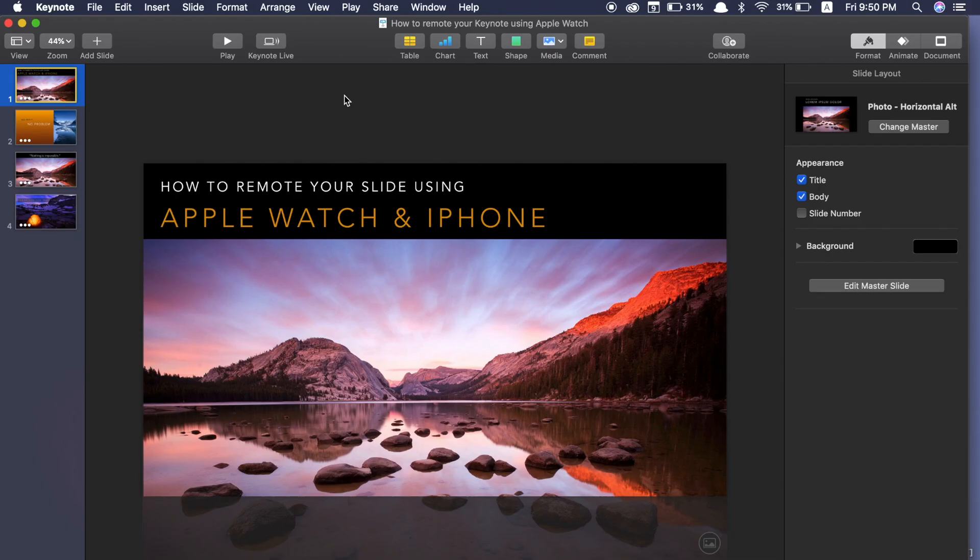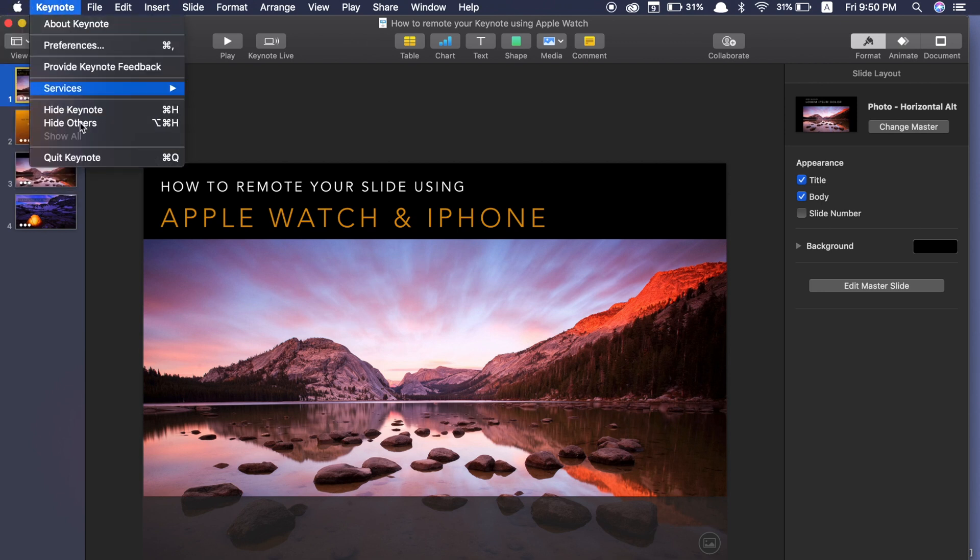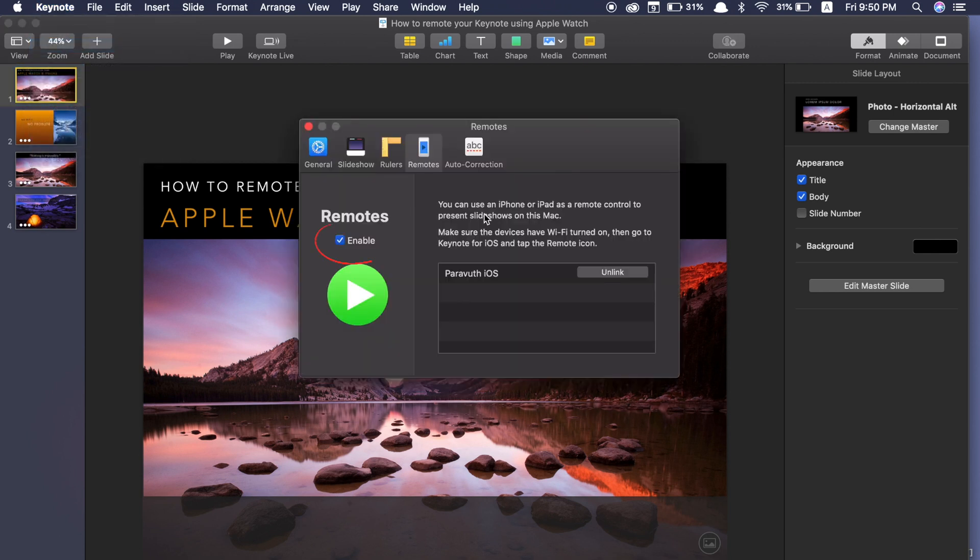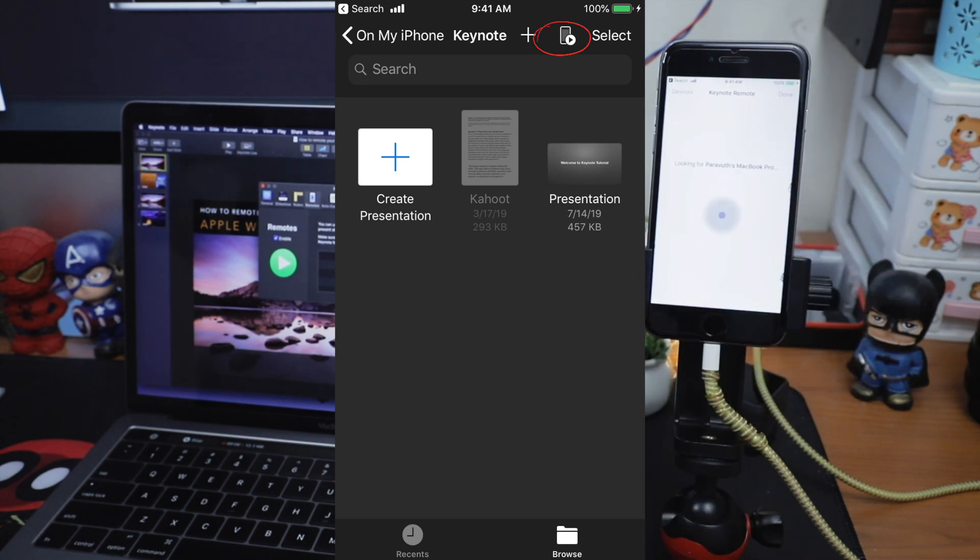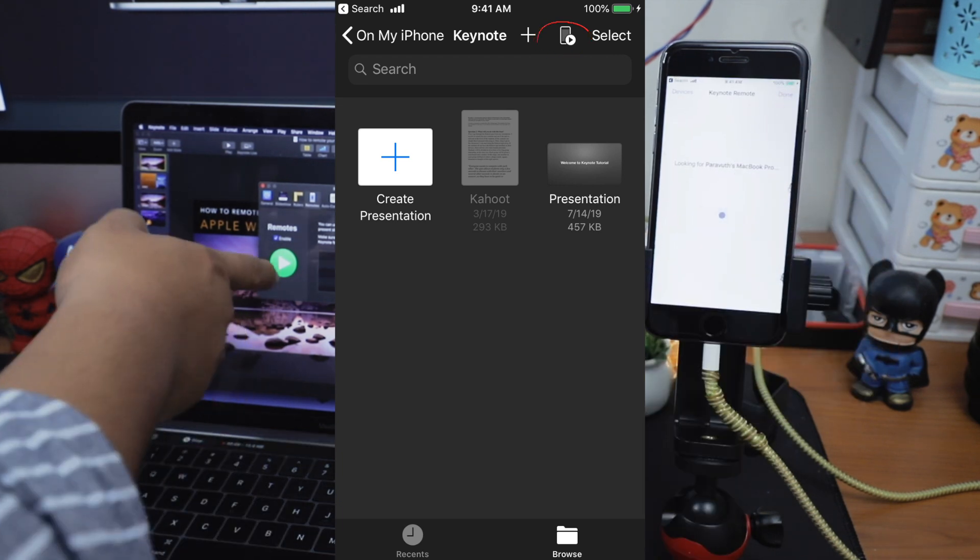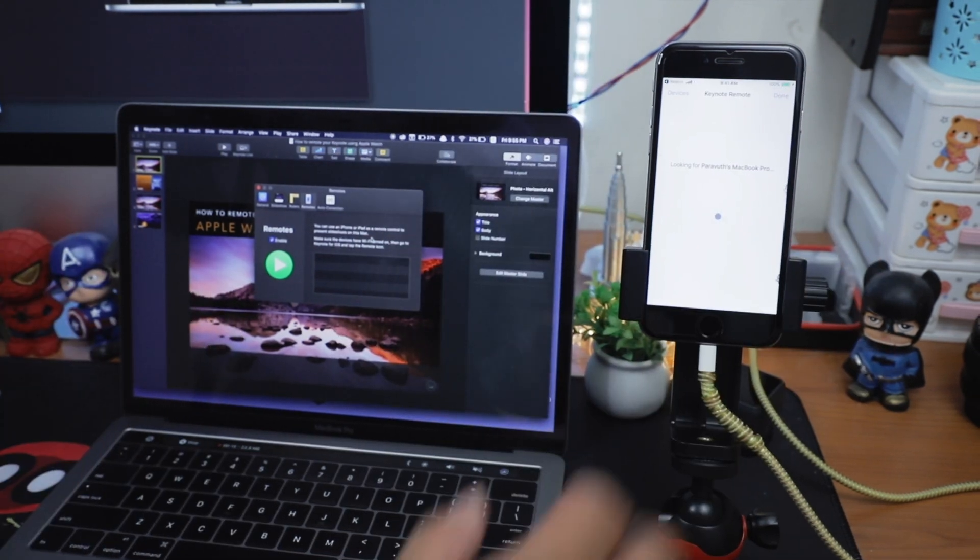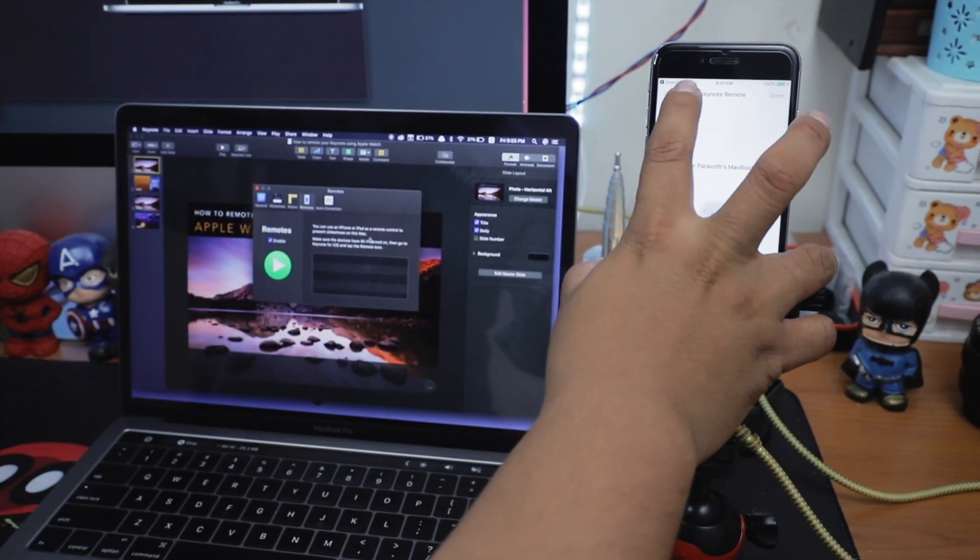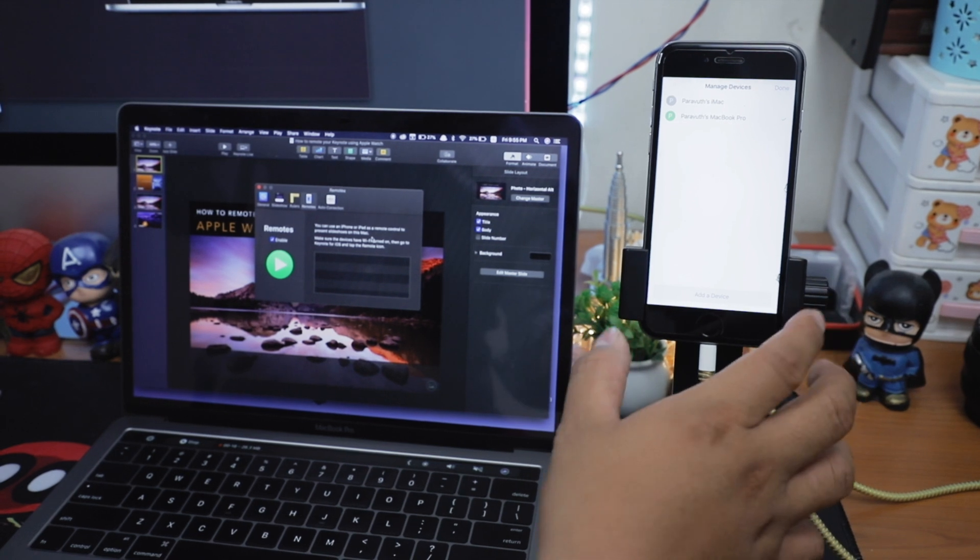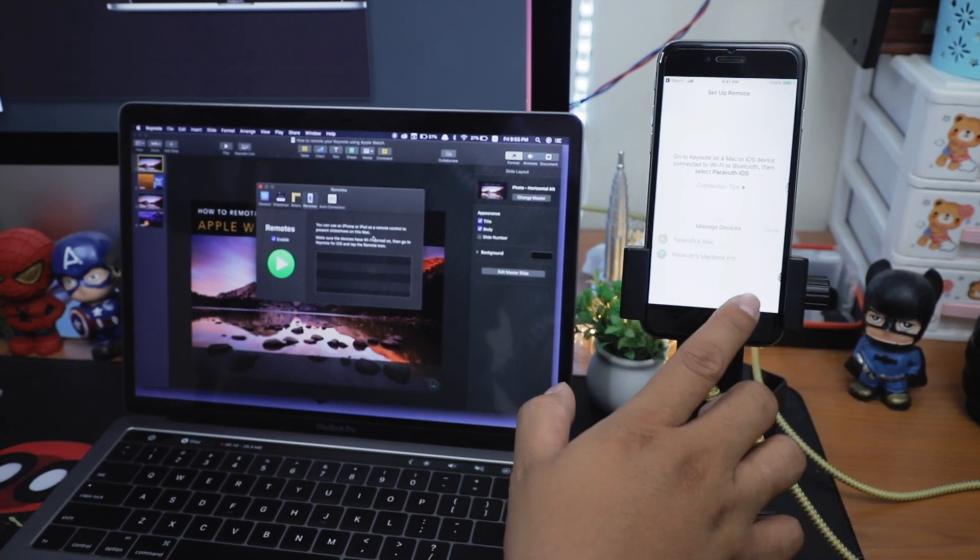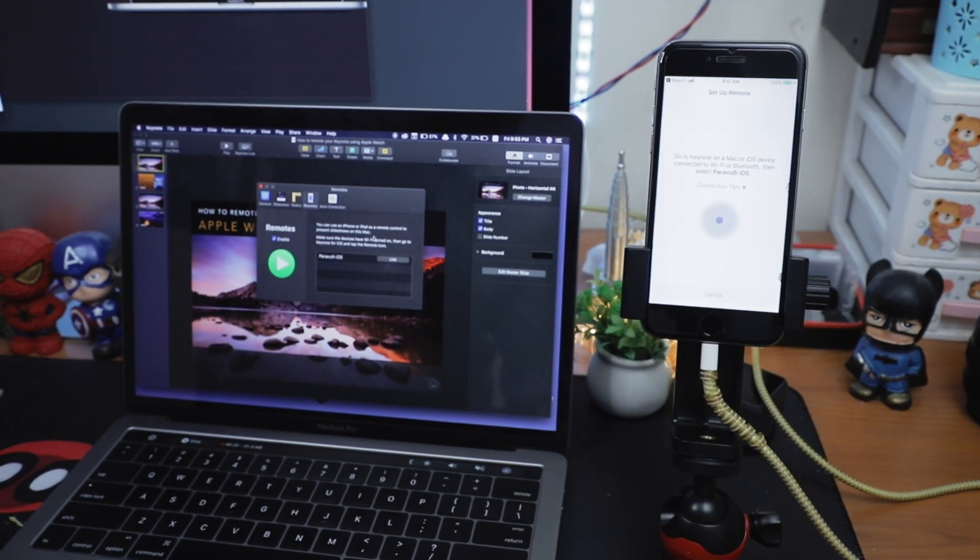Let's open Keynote on iPhone and MacBook Pro. On the Keynote on your MacBook Pro, you have to go to Keynote menu, then Preferences, go to Remotes tab, make sure that you tick Enable. Then on iPhone, please go to the remote icon on the top right. Then click on Devices and add a device.